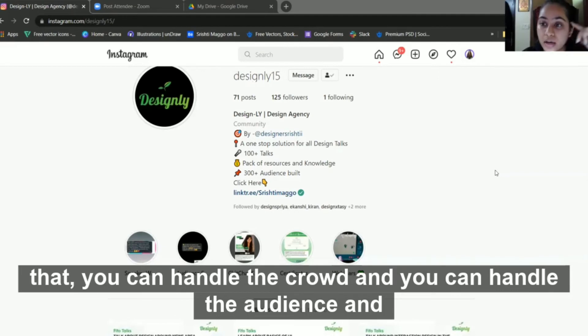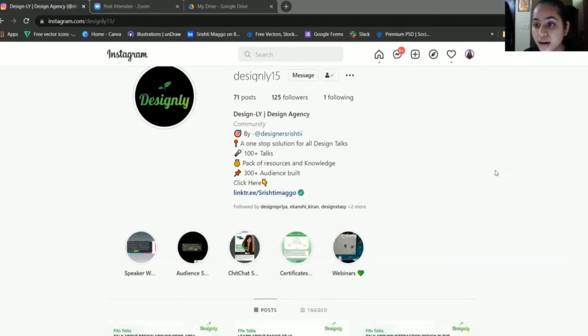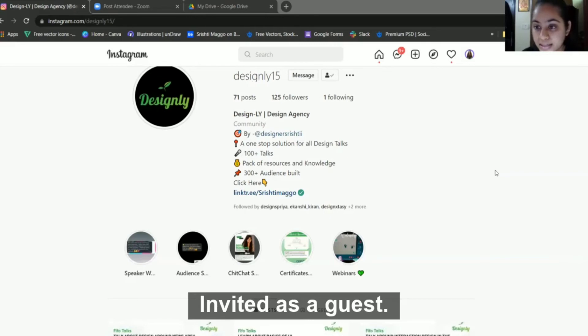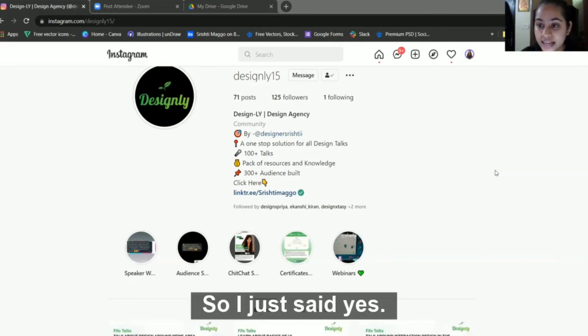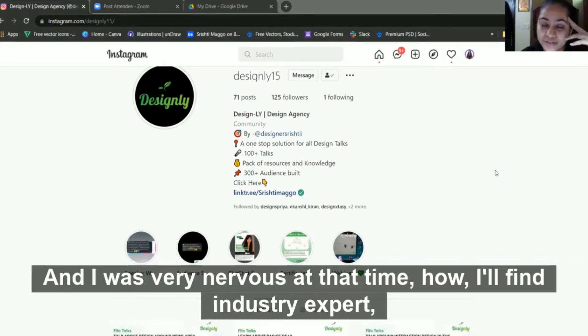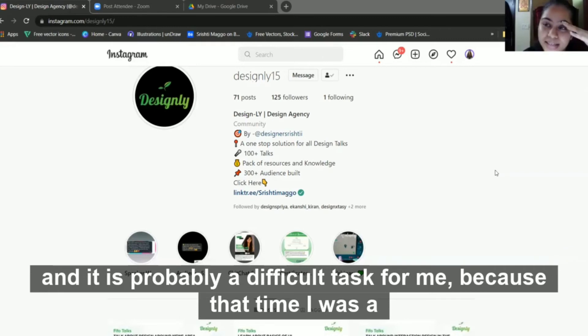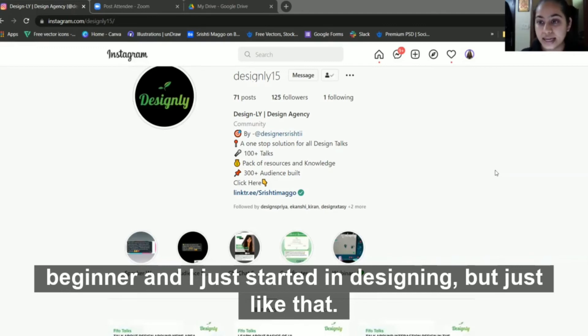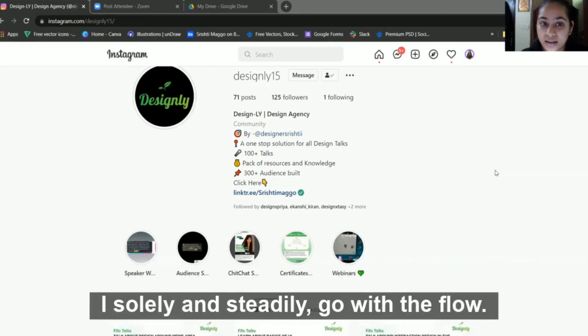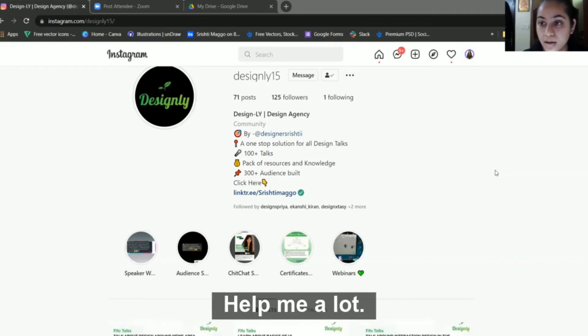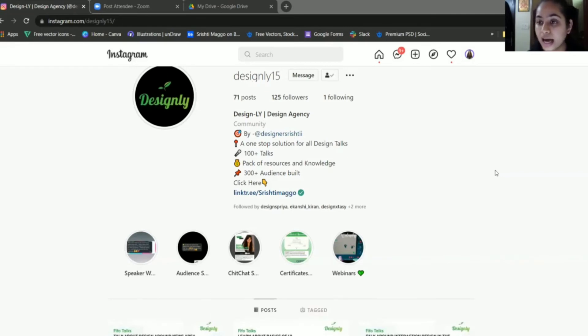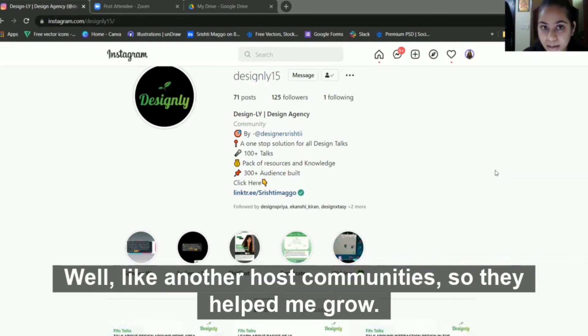You have to handle the crowd, the audience, and the industry expert you've invited as a guest. I said yes but I was very nervous at that time about how I'll find industry experts. It was a difficult task because I was a beginner and had just started in designing. But I slowly and steadily went with the flow. Other hosts helped me a lot.